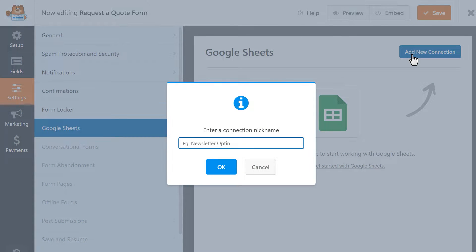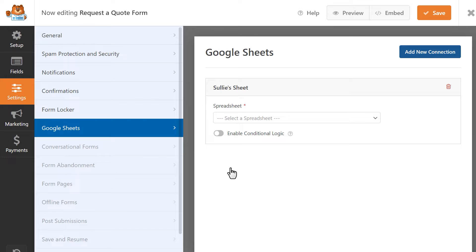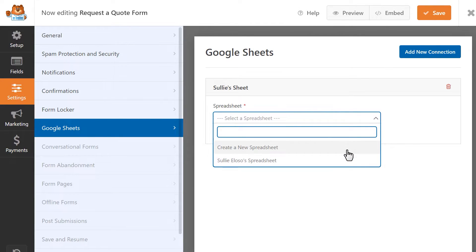When the pop-up appears, give your connection a name and then click OK. We can now begin configuring the integration to our form. In the spreadsheet drop-down, select the spreadsheet you'd like to connect this form to, or you can choose to create a brand new spreadsheet instead.